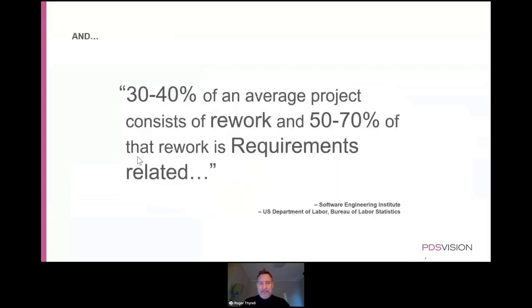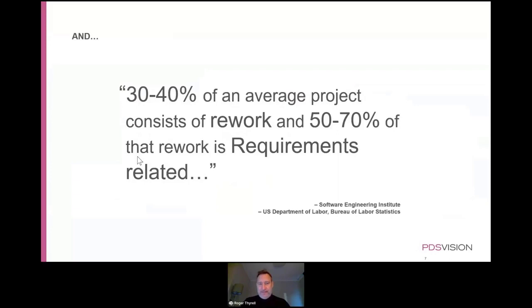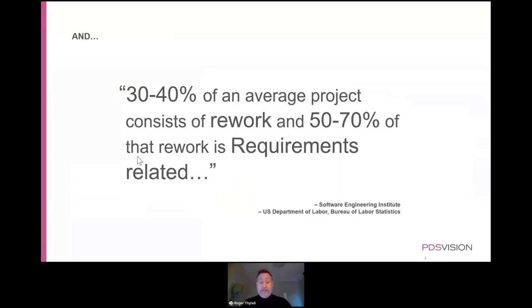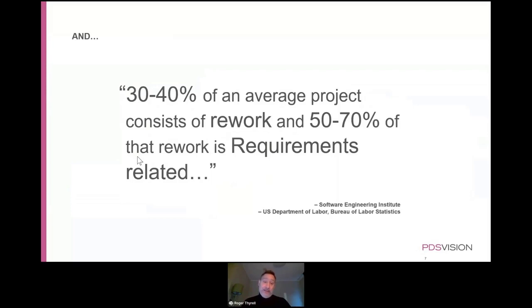And if you look at an average project, which they look at in this investigation as well, they see that 30 to 40% of the average project was rework. And 50 to 70% of that rework was requirements related. So it means there's a lot of rework in the project and a lot of that is requirements related equals unnecessary question mark.